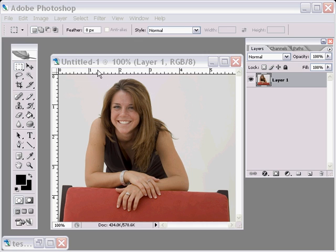Go ahead, if you like, to follow along and open up your own picture. It's going to be a fairly painless process and fairly simple to remember.